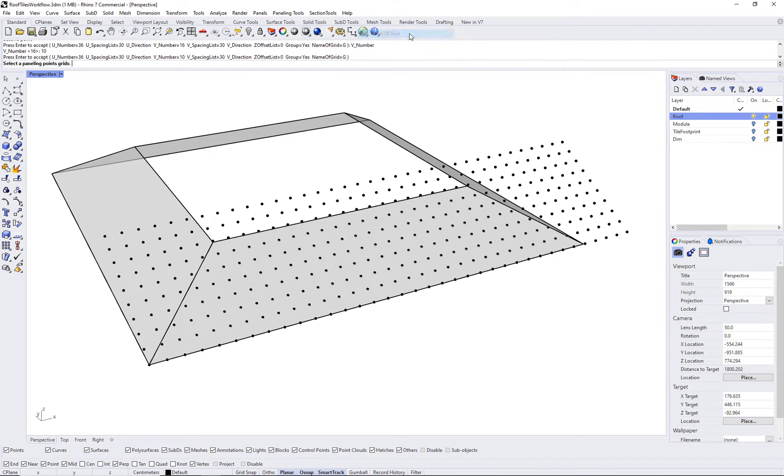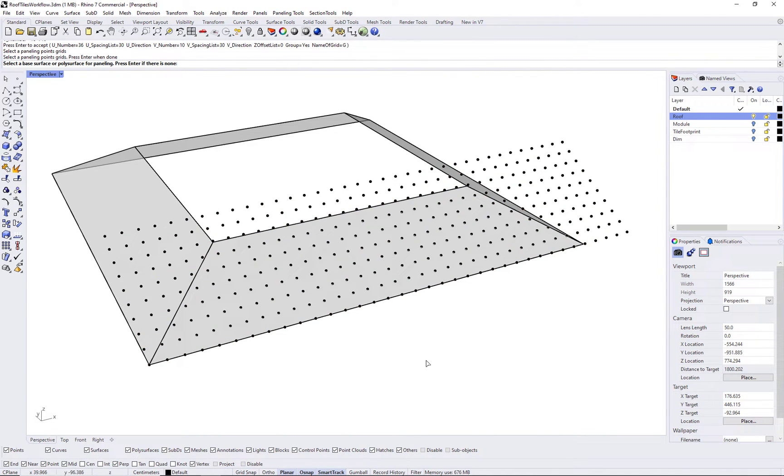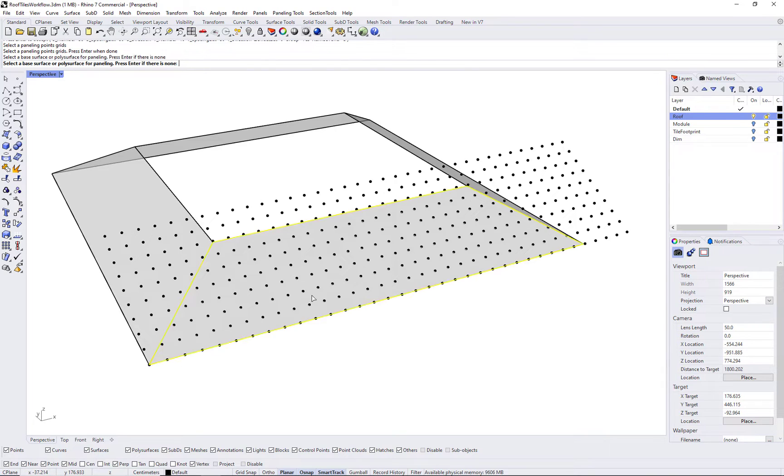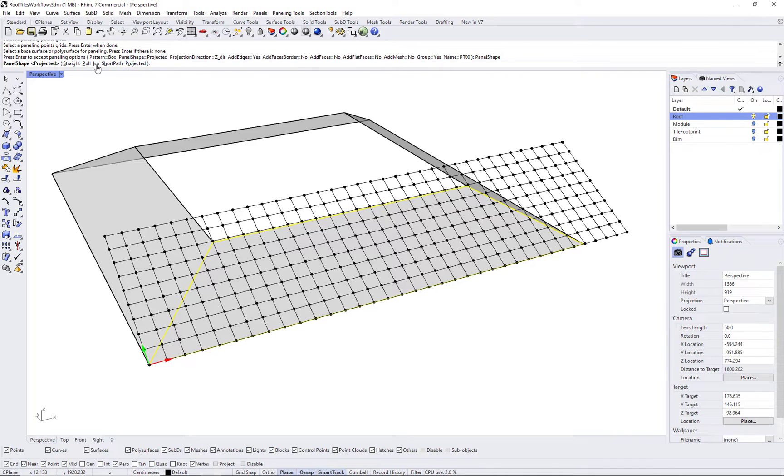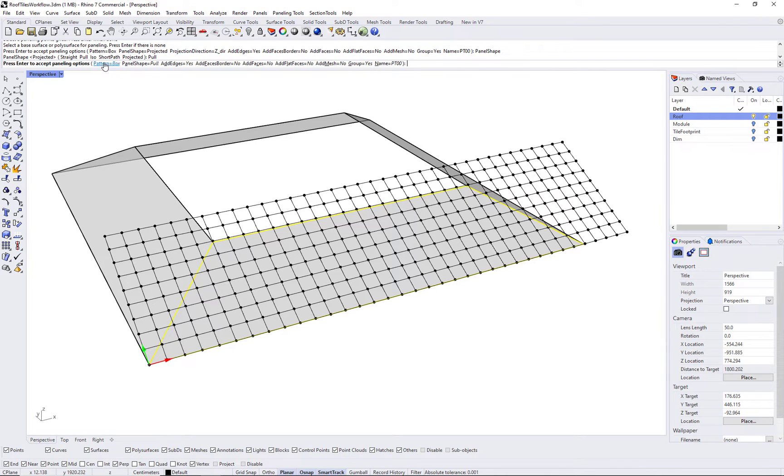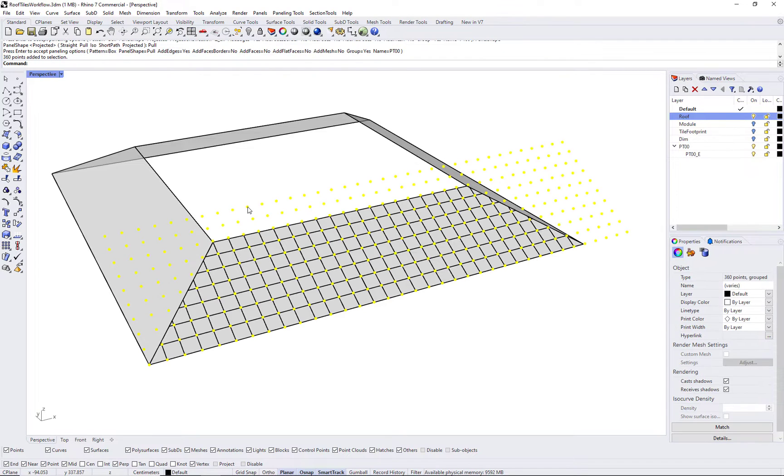Use the Paneling from Grid command, ptPanelGrid, and select the base surface so that the resulting curves will be pulled to the surface and trimmed along the edges.